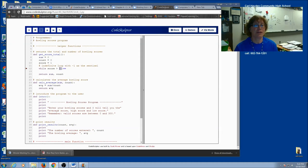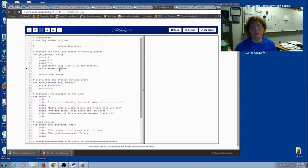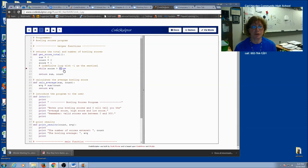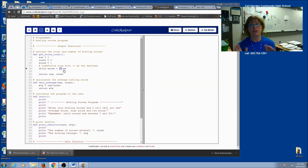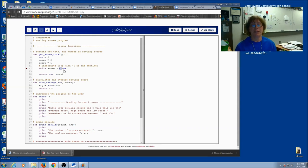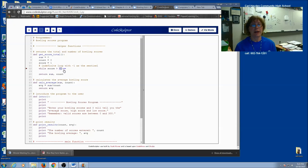Negative 1 is my sentinel. And I'm going to return my sum and count. Now really think about what's going to happen inside this loop. You're going to ask for the score. You're going to test it to see if it's within the right range, 0 to 300. If it is, you're going to add it to the sum. You're going to use the counter. And ask for a new score again.